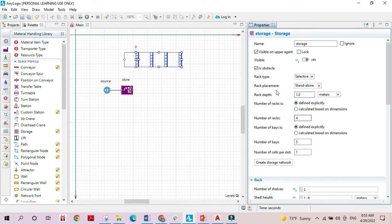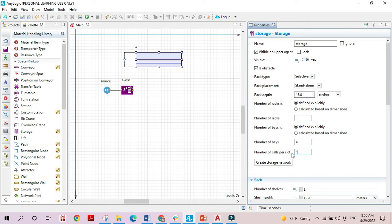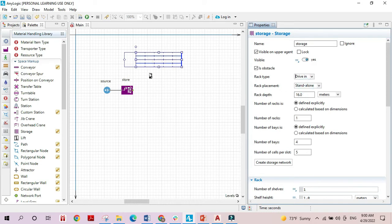The other options are straightforward. The rack depth can be changed — let's say two meters; I'll keep it at one meter for now. Then we have the number of racks — I'll choose one. Next is the number of bays; I'll choose four. Finally, the number of cells per slot determines how many objects each slot holds — I'll choose five. I'll switch to drive-in so you can see how these cells are divided.